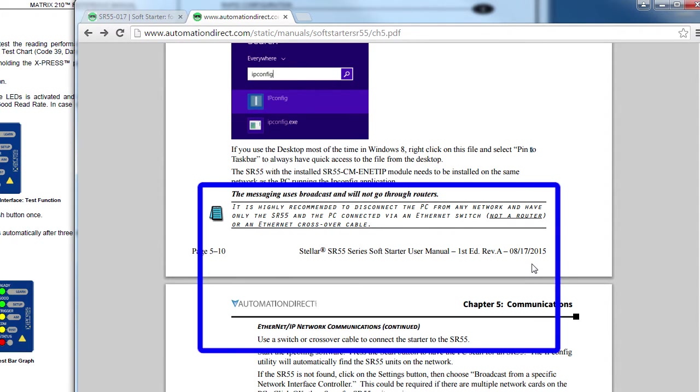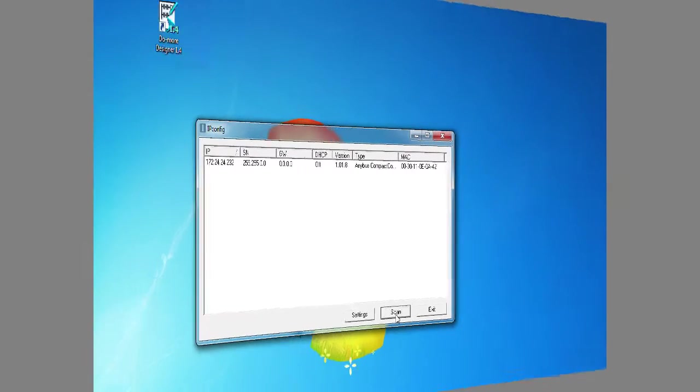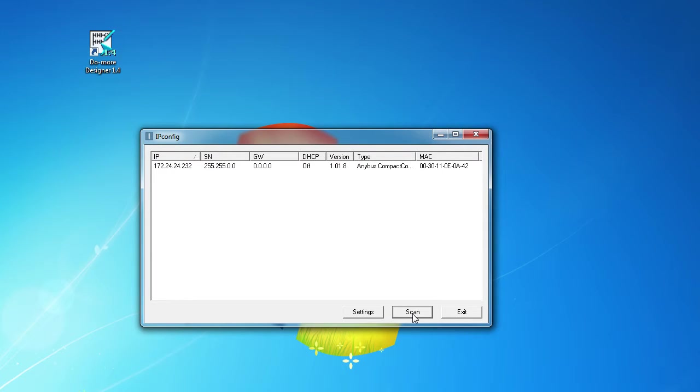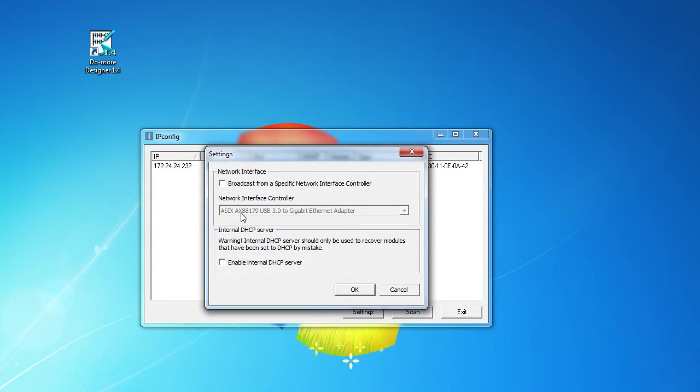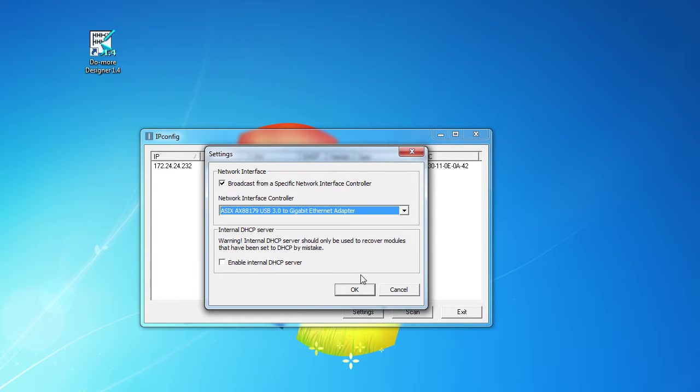Note that the user guide encourages you to connect the SR55 directly through a switch or a crossover cable and to make sure there is nothing else on the network. Press scan to find your soft starter. If you don't get anything and you have multiple Ethernet adapters in your PC, you can tell the utility exactly which adapter your starter is connected to here.